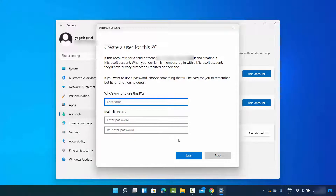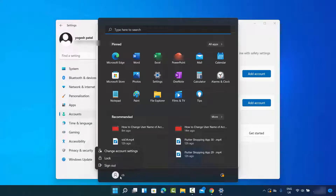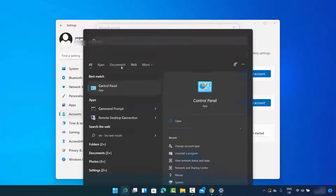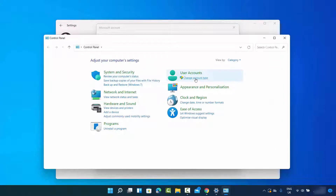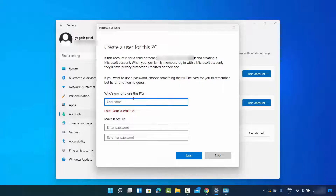Before adding the new user information, let me show you how many users I currently have. When you click on the Windows icon you can see the usernames at the bottom — right now I only have one user, which is CB. I can also verify this by searching for Control Panel and clicking on Change Account Type, where I can see the list of all users on this Windows 11 PC.